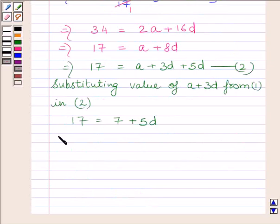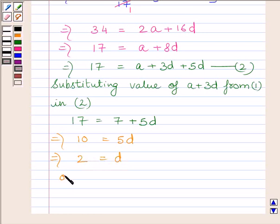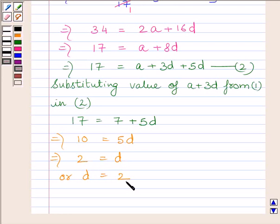Subtracting 7 from both sides, we get 10 is equal to 5D. Dividing both sides by 5, we get D is equal to 2. So the common difference is equal to 2.